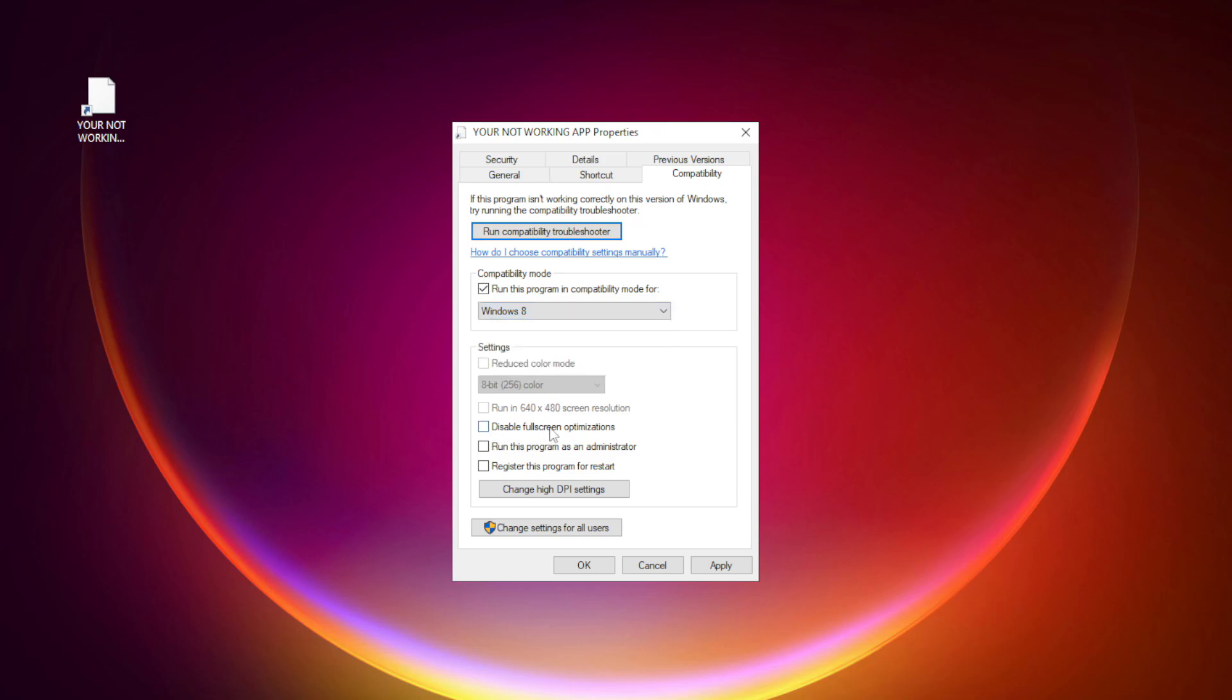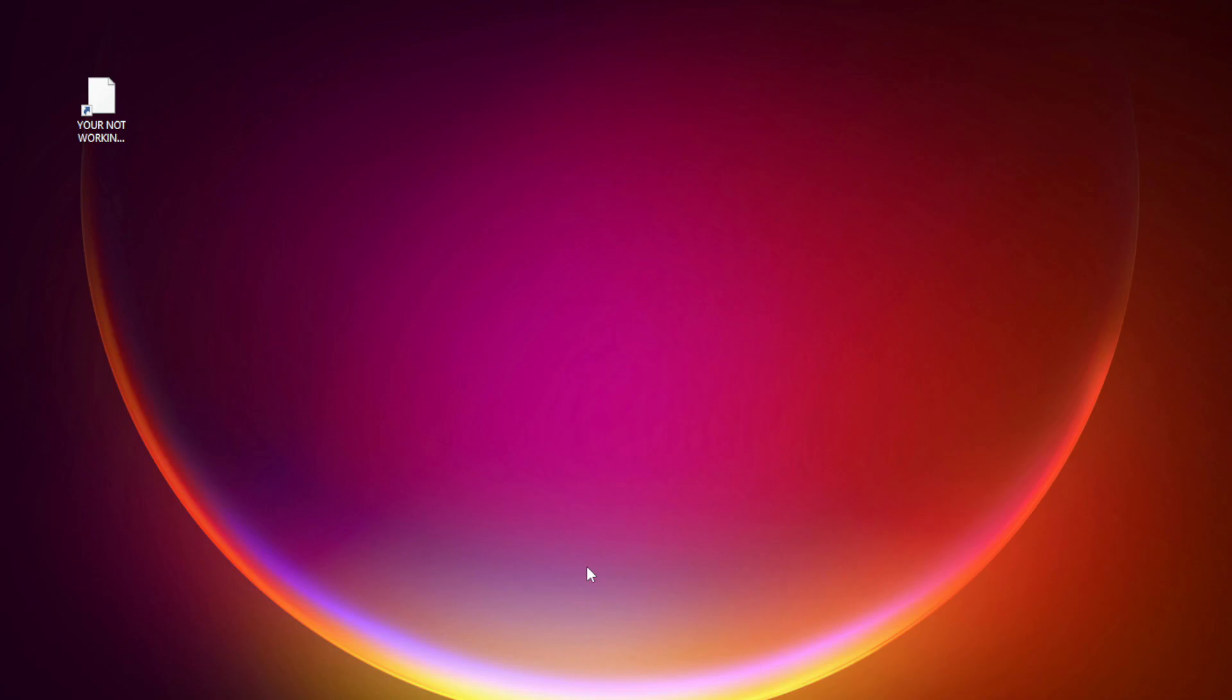Check Disable Full Screen Optimizations. Check Run this program as an administrator. Apply and OK. Try opening the app.